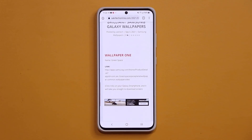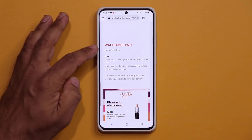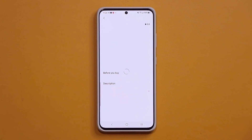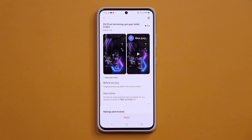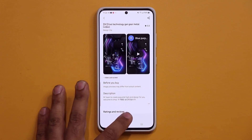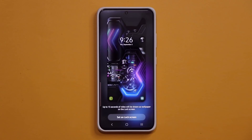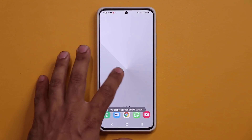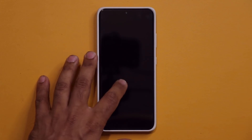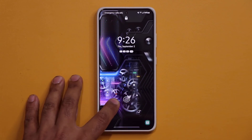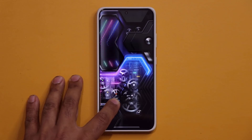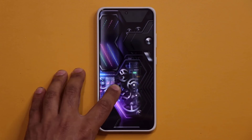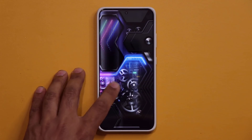Now let's go and look at wallpaper number two. This one is known as Tech Gear. So I'm going to click this. Again, a premium wallpaper free right now. So tap on apply. Look at that. Let's look at how it looks in the lock screen. Boom, there we go.